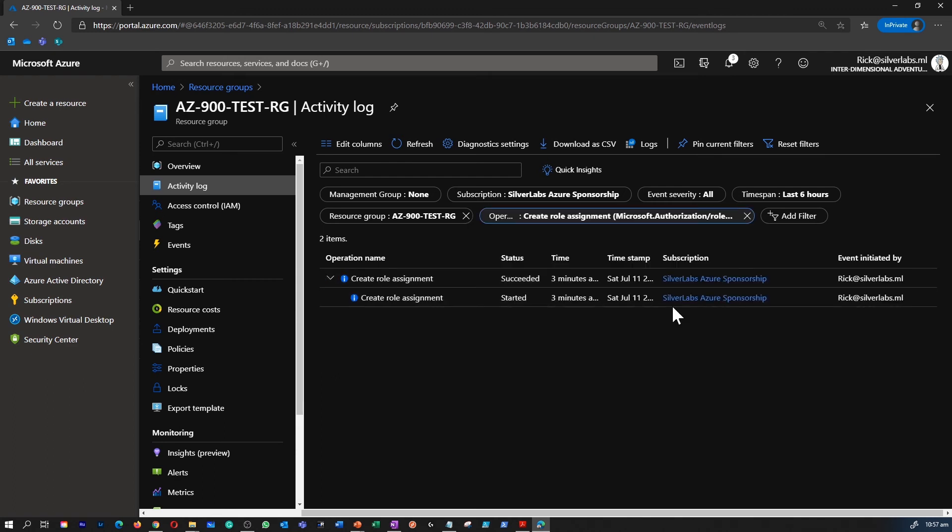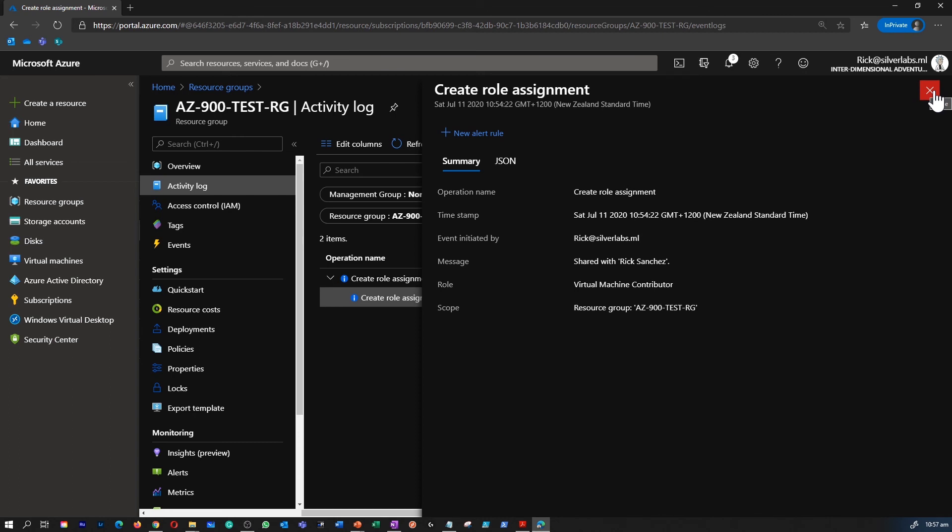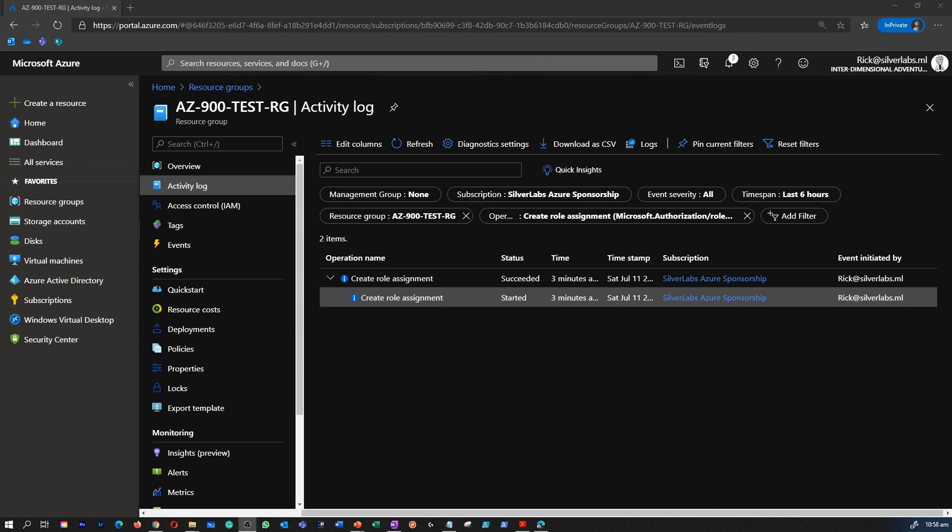So this will give you information like Rick as a user have created a role called virtual machine contributor, who's got that, and you can even go and find out all other audit report within this activity log as well. Congratulations, now you have learned how to assign roles and view the activity logs to find out who have done these changes.